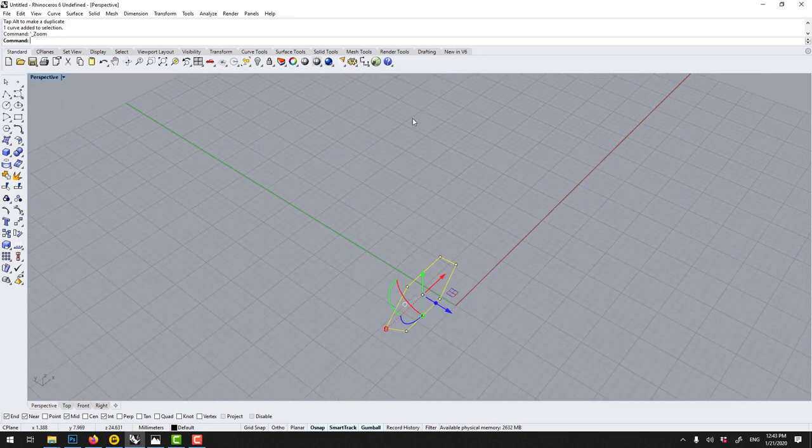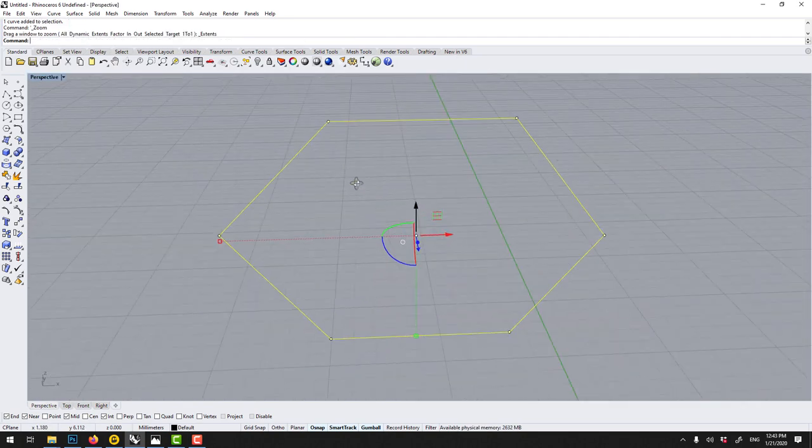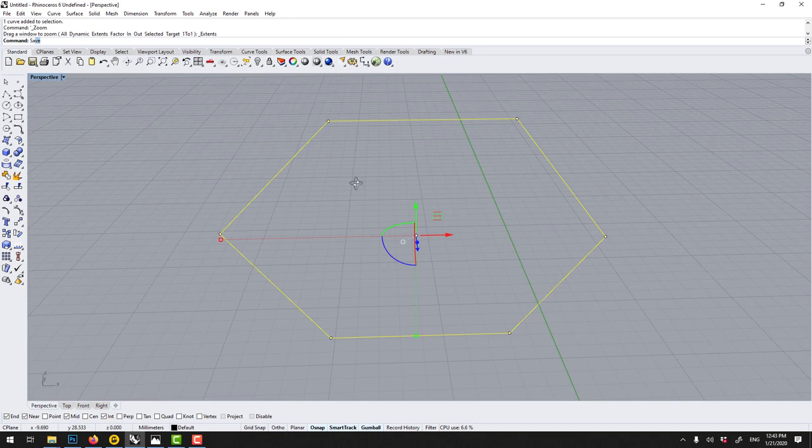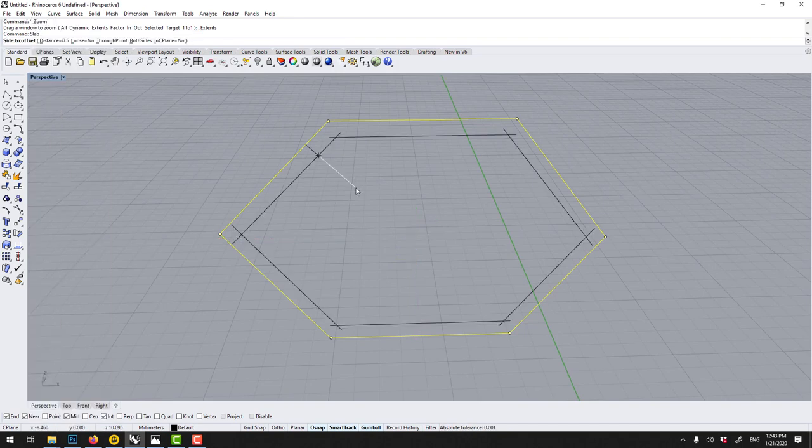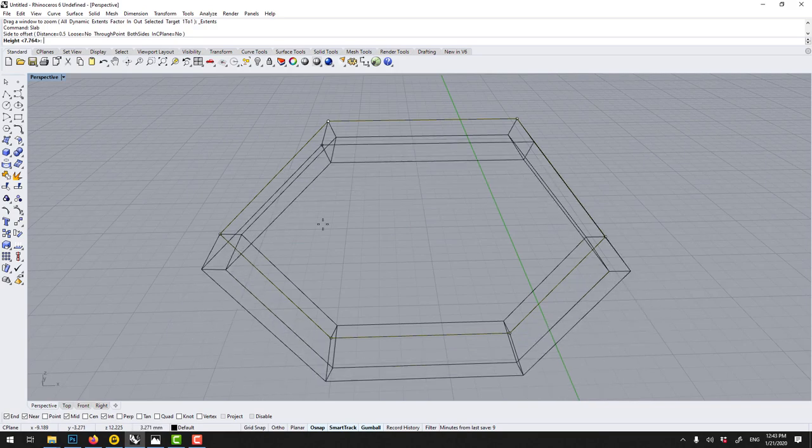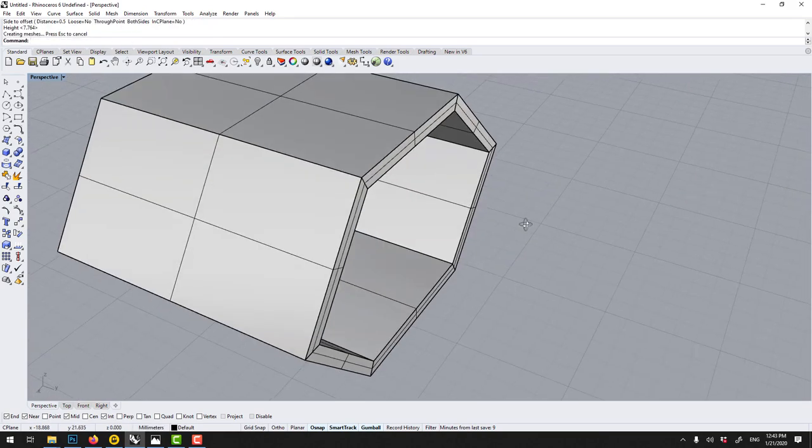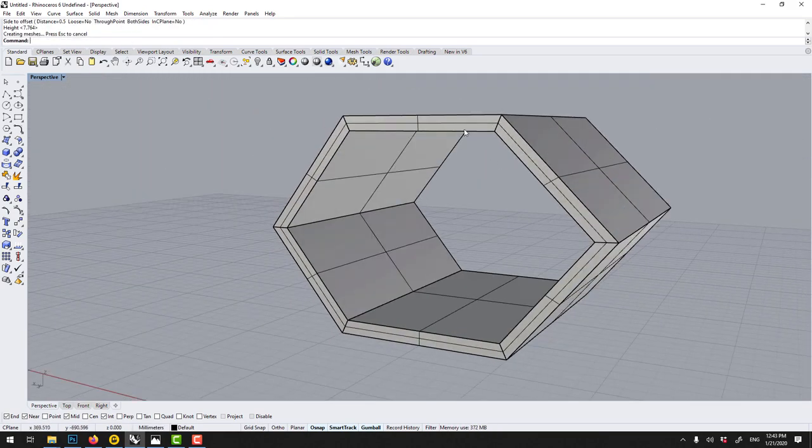Ctrl Shift E and here we could use the slab to do the exact same effect. Slab, you see it's actually very fast if you think about it.